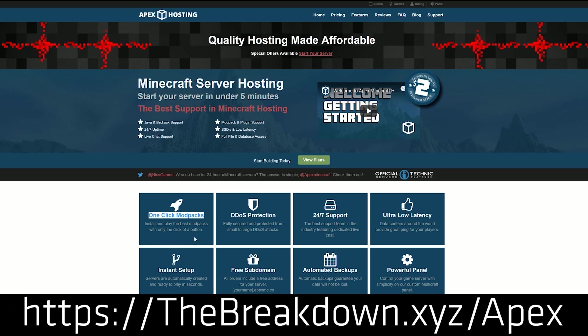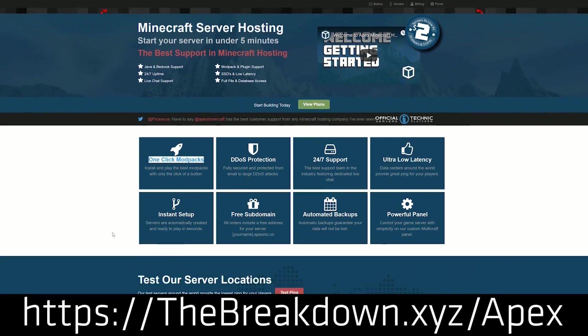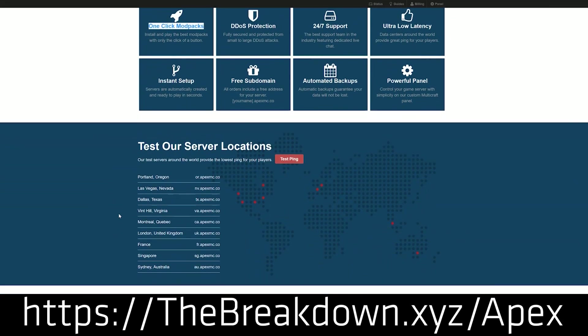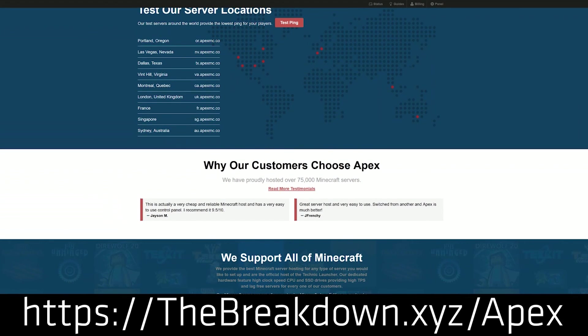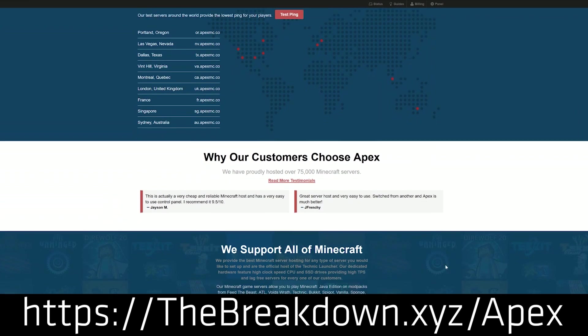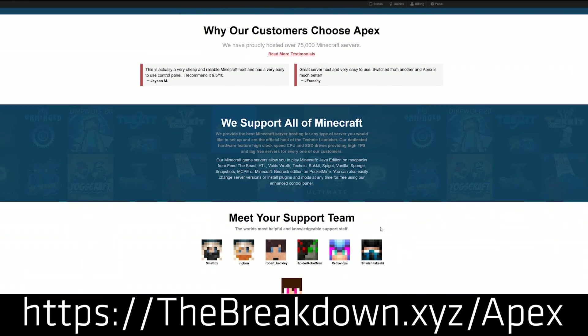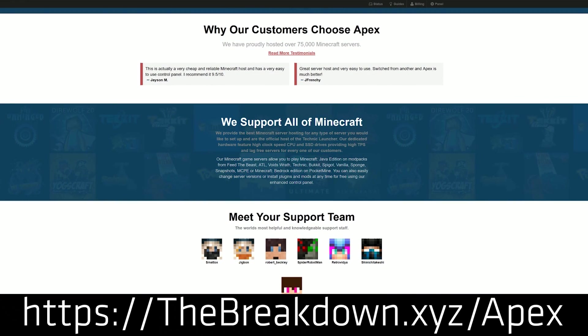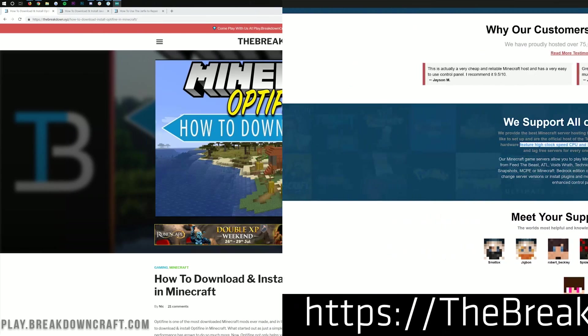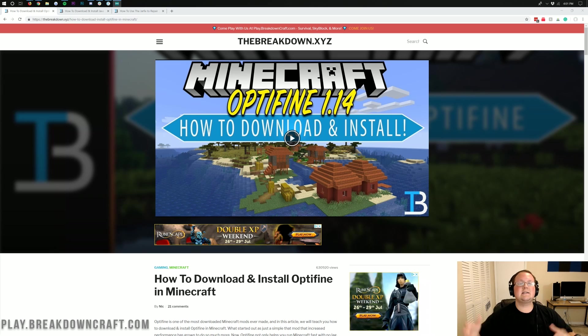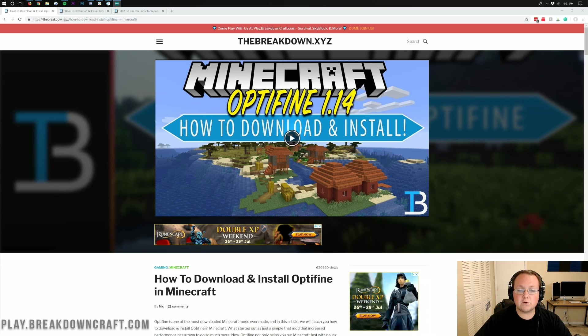So if you're looking for an incredible 24-hour DDoS protected Minecraft server that you can run spigot, bucket, any plugins you want on, anything you want to do with Minecraft, you can do it with Apex Minecraft Hosting. So again, check them out at the first link down below, thebreakdown.xyz/Apex. Nevertheless, let's go ahead and jump right on into this.